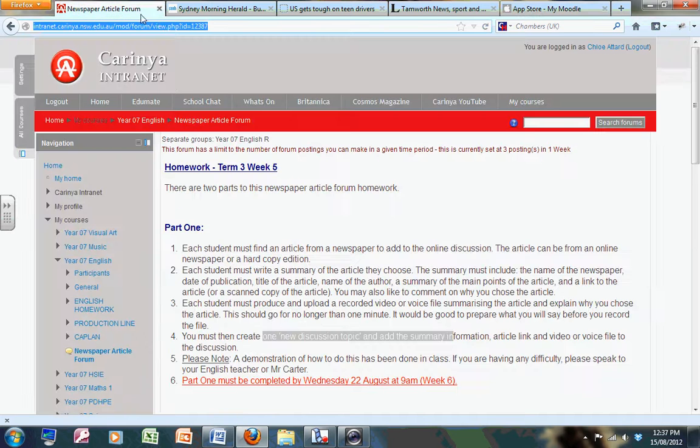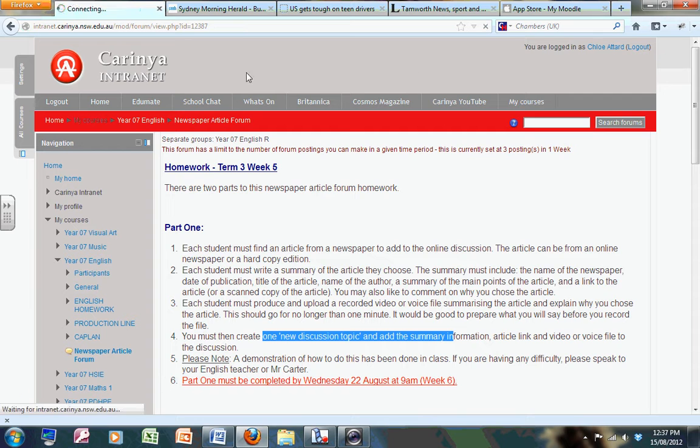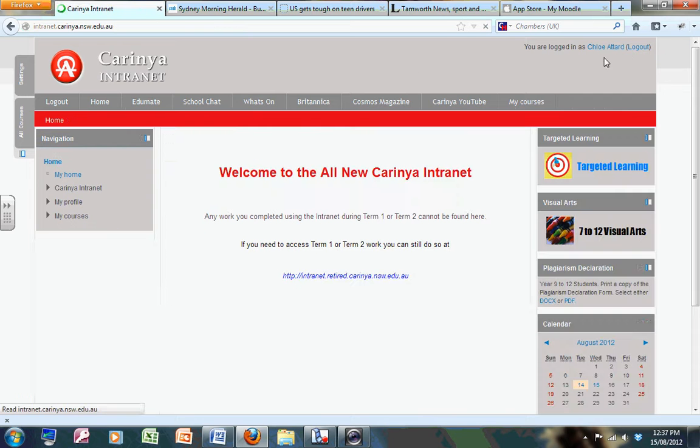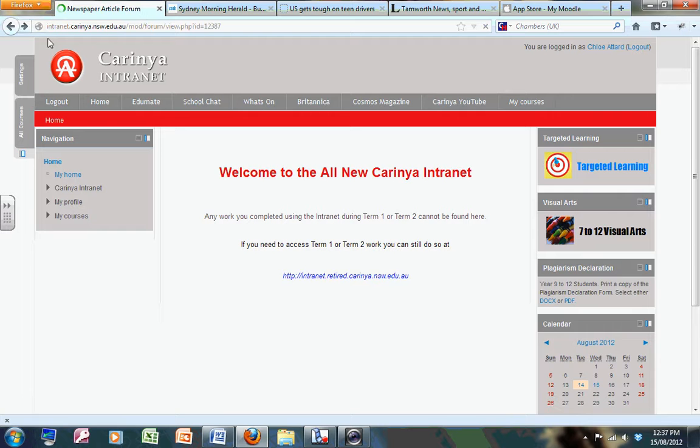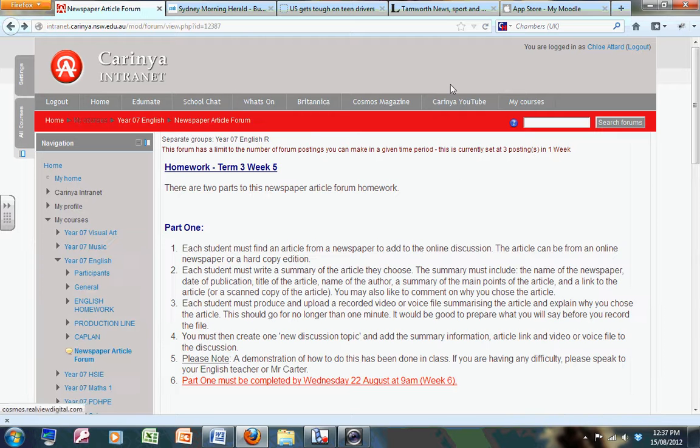The same username and password you use to log on to Carina Intranet. I've logged on as Chloe Attard, so I'm going to use her username and password to do this job as well.